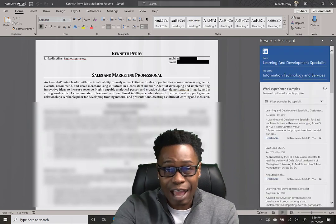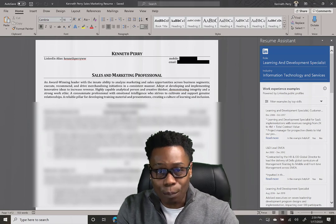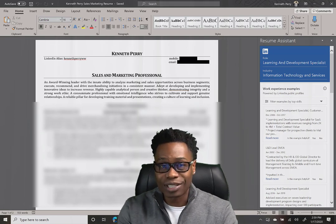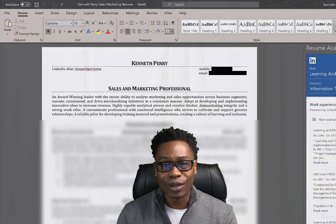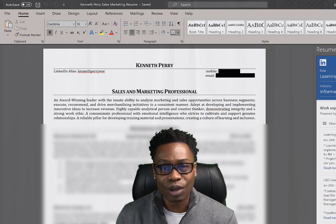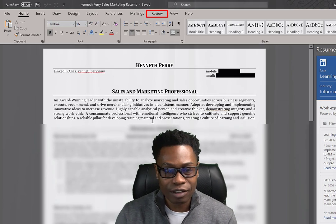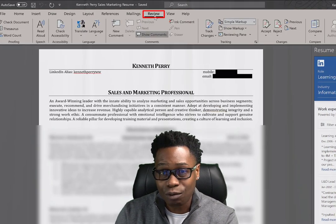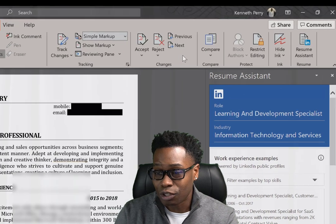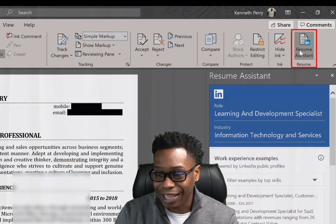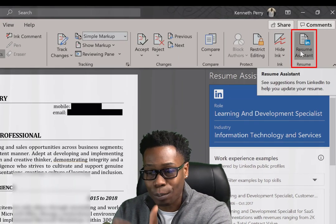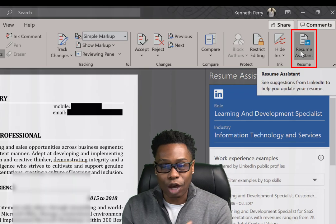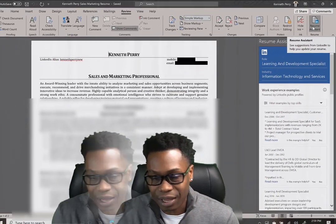If this doesn't happen for you, if you don't have a resume open and you want to go to Resume Assistant, all you have to do is select the Review tab. Click that button right there. And once you select Review, you go to the right side here, and there's Resume Assistant. You open it up, and it suggests LinkedIn to help you update your resume.